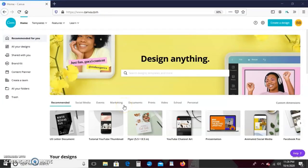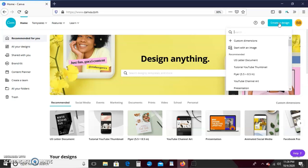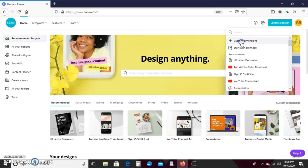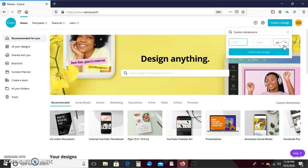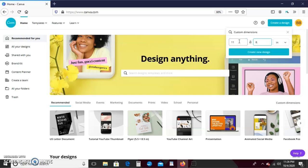All right guys, let's make our chip bags. So to begin our design we're going to use 8.5 by 11 paper, but we're going to turn it horizontal. We're going to go up here to create a design and enter our custom dimensions. We're going to do it in inches, so our width is going to be 11 and our height is 8.5. I hit create new design.